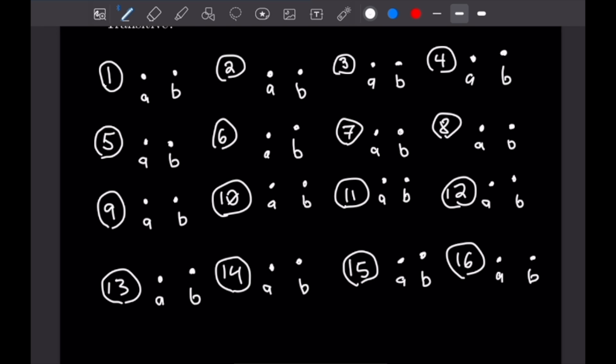The first two are the obvious ones. The first is just the empty set — no relation between any elements, no arrows, which is neither reflexive, symmetric, nor transitive. The second is where every single relation is possible: A to itself, B to itself, A to B, and B to A. That is all three properties: reflexive because A and B point to themselves, symmetric because we have A to B and B to A, and therefore also transitive.